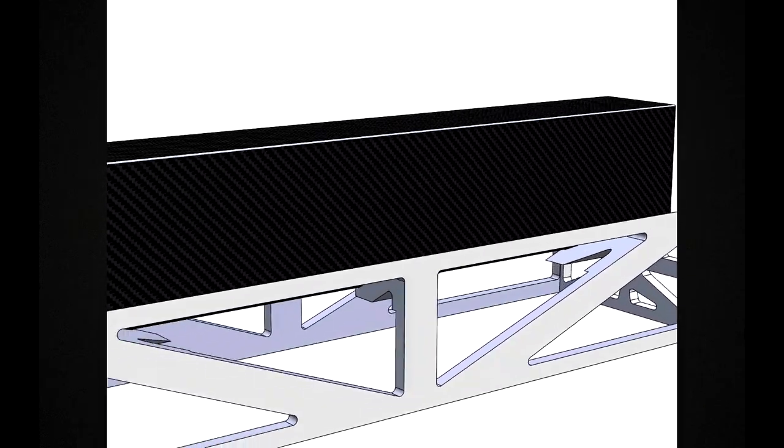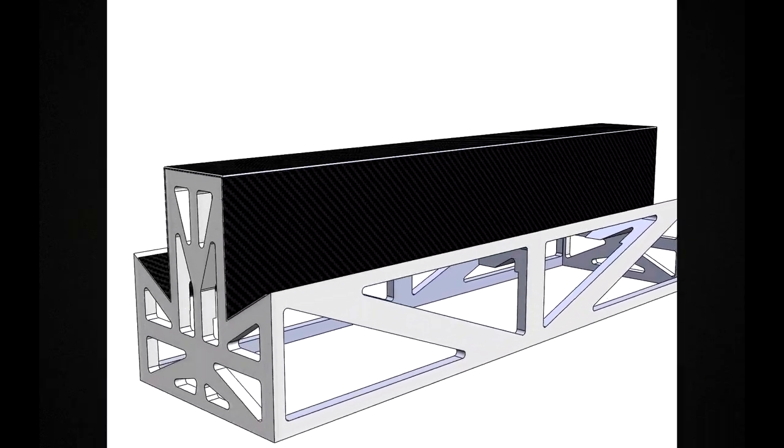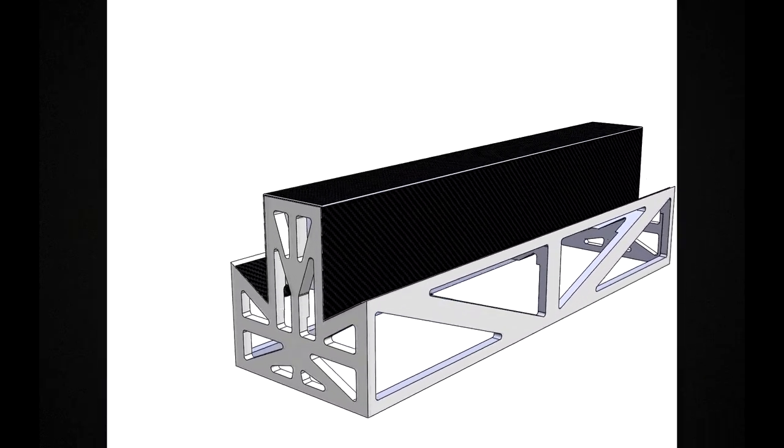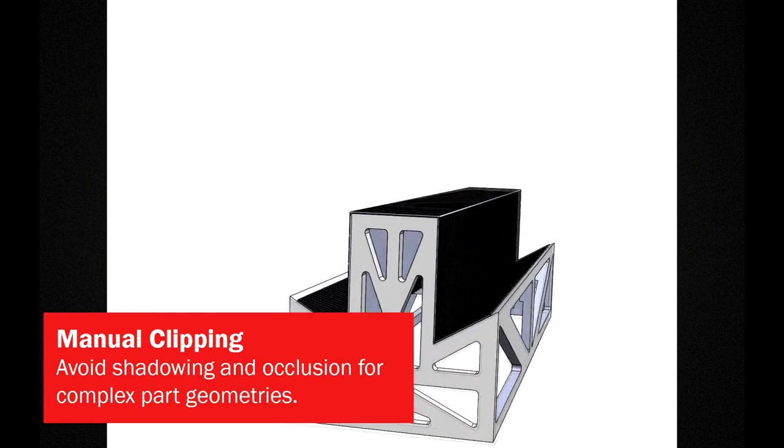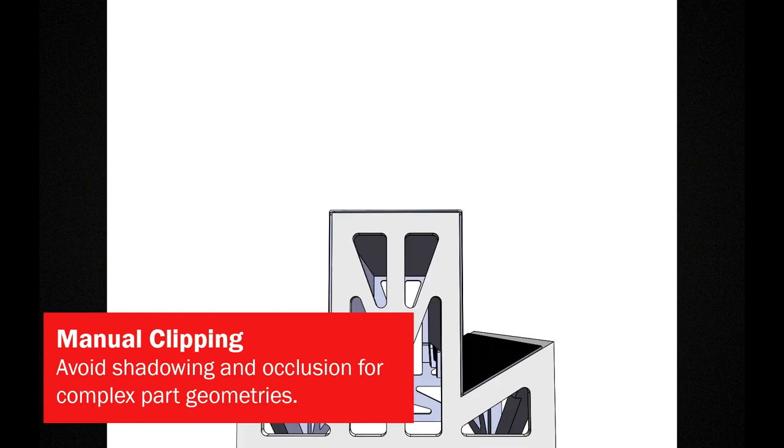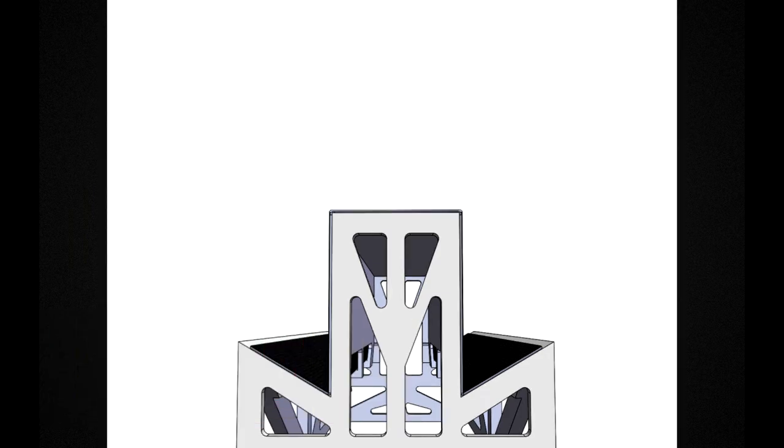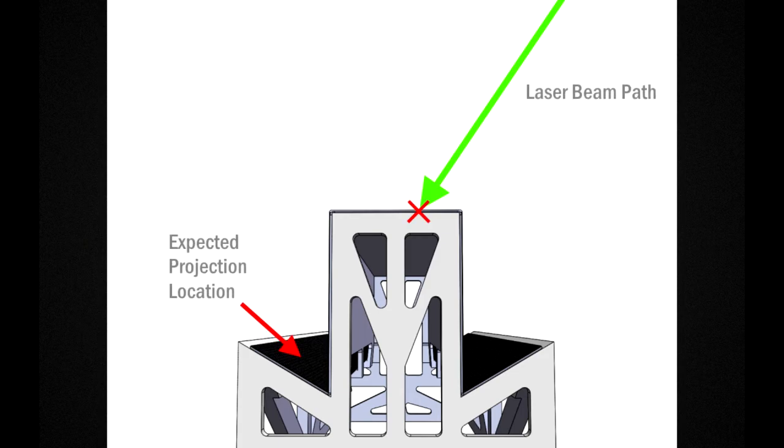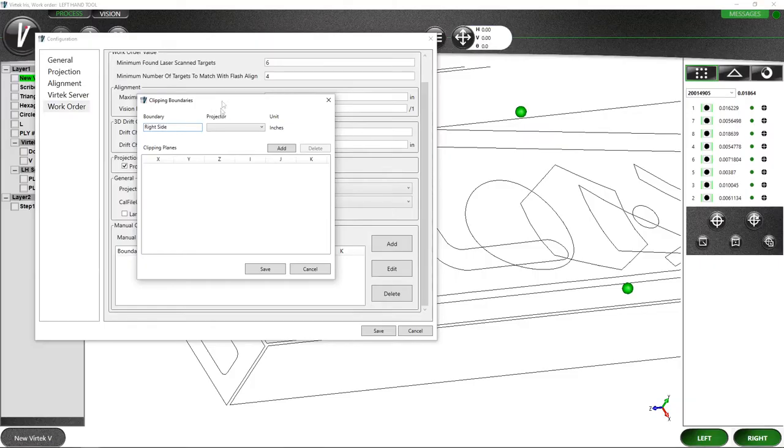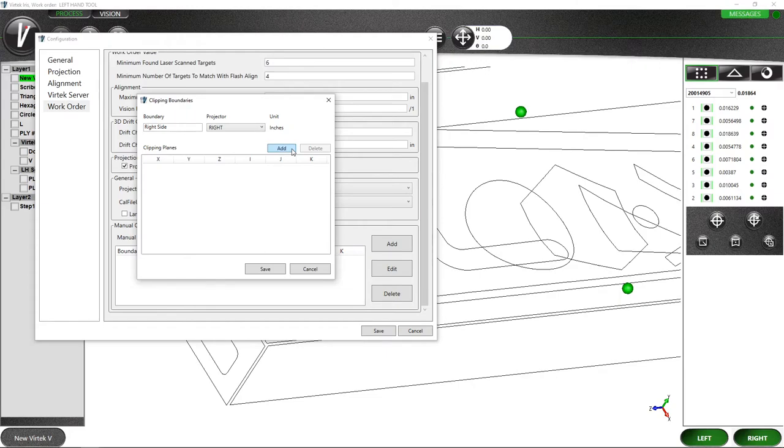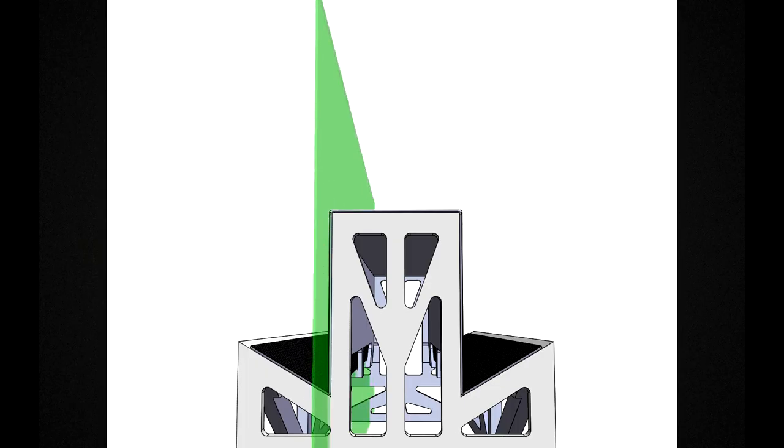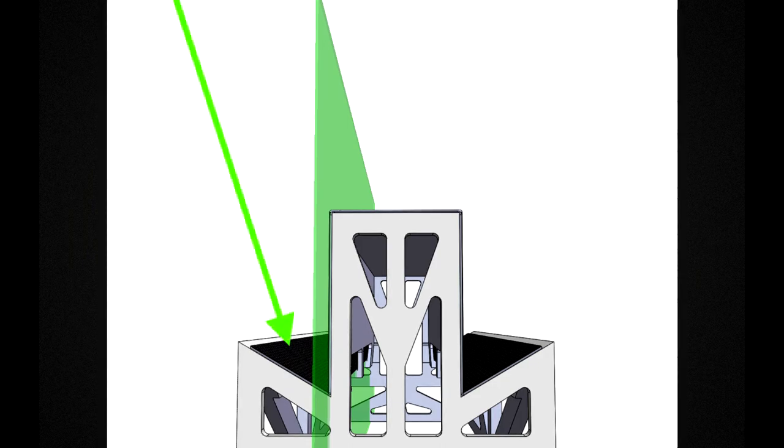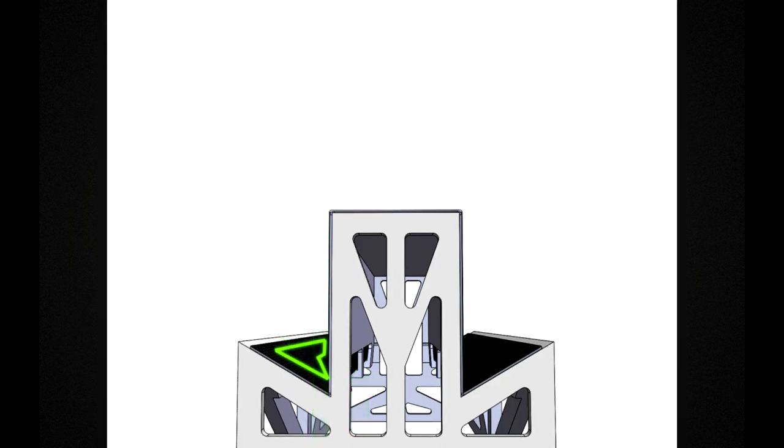Oftentimes you may find yourself working with tools with more complex geometries. In those cases, you may find that the automatic projector assignments for your projection zones may not be sufficient, as may be the case for areas of the tool which are occluded or inaccessible by certain projector positions. With the latest Iris release, the manual clipping feature will allow you to easily specify planes to divide your tools into work zones that ensure your projections appear where you would expect and maintain the accuracy of your assembly process.